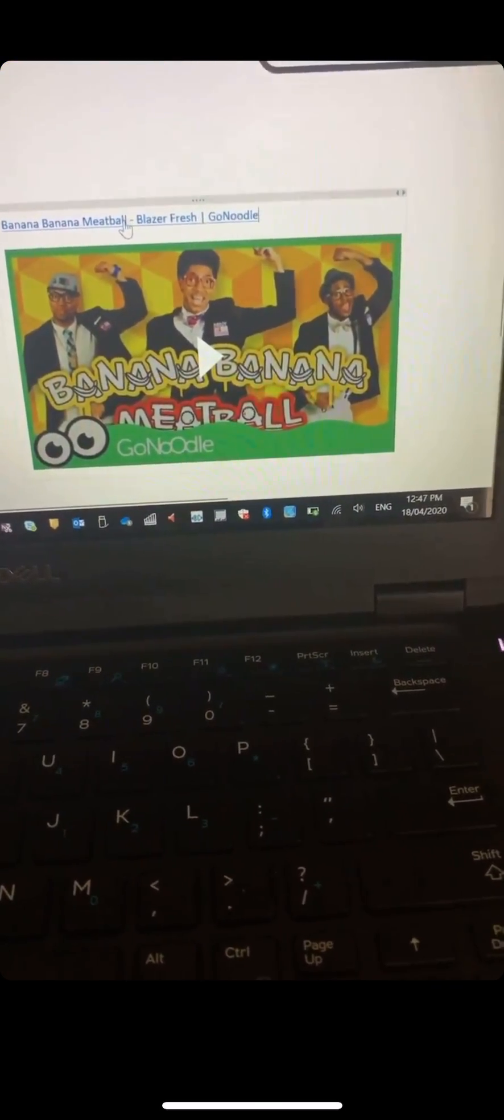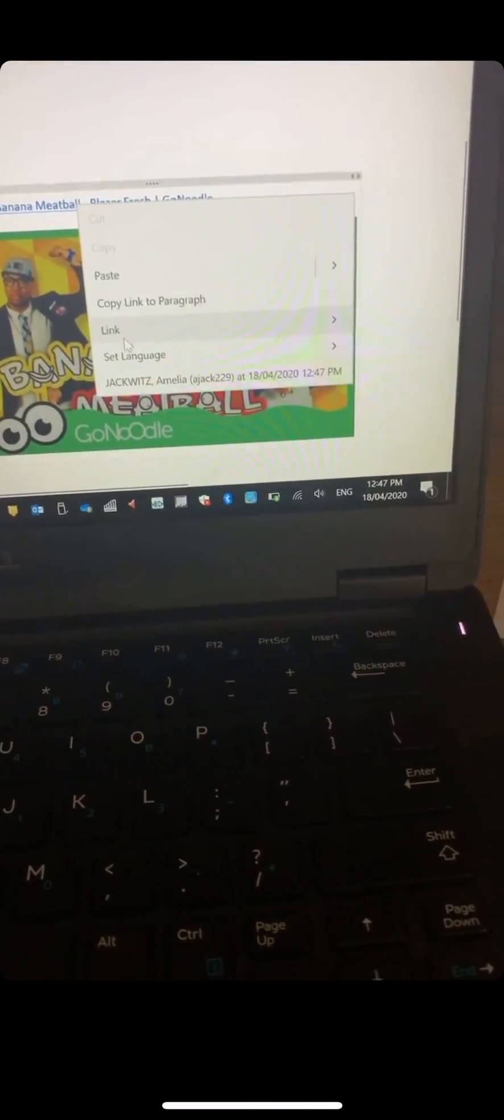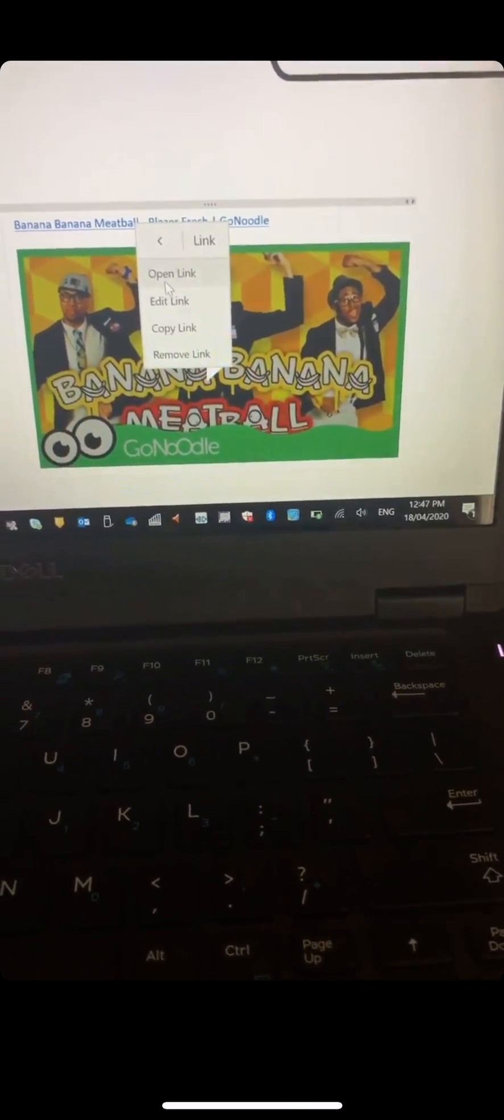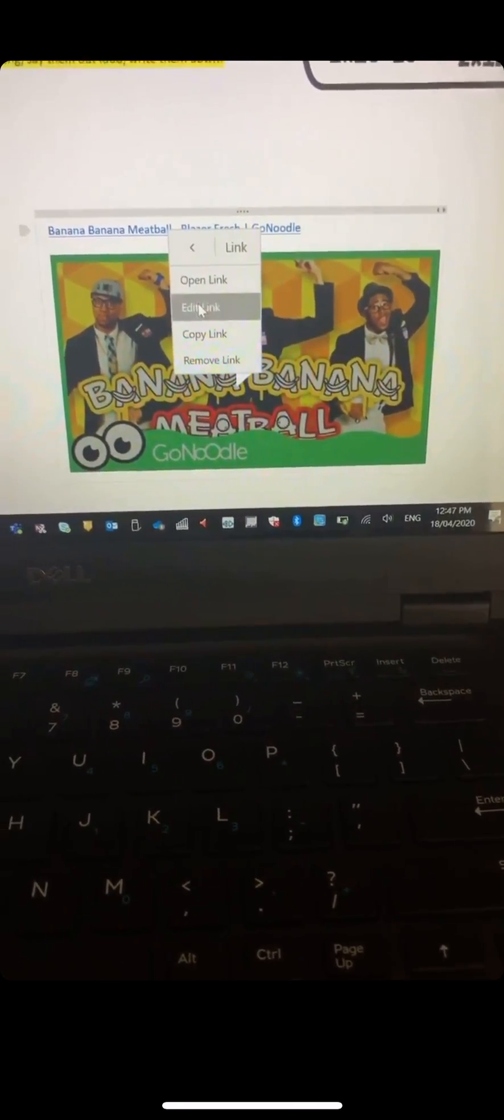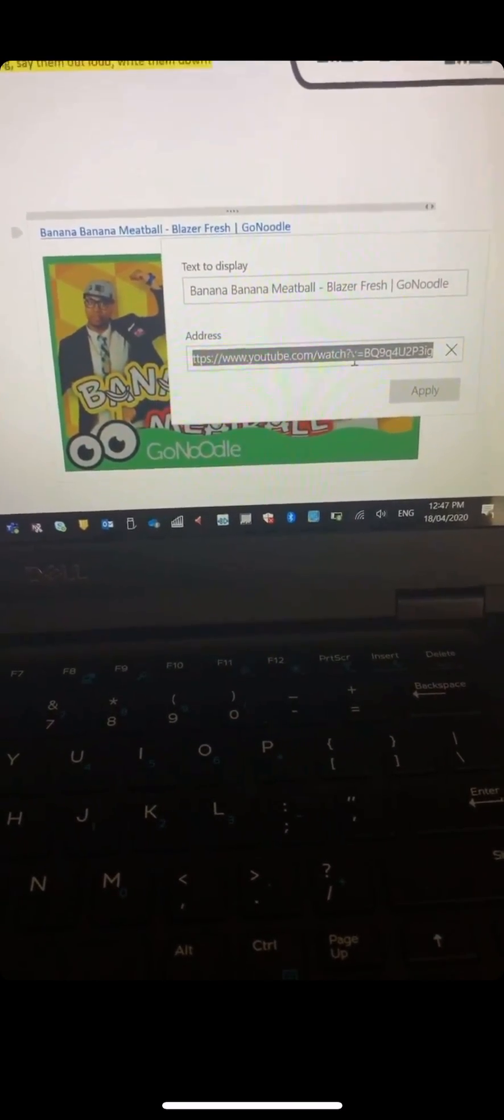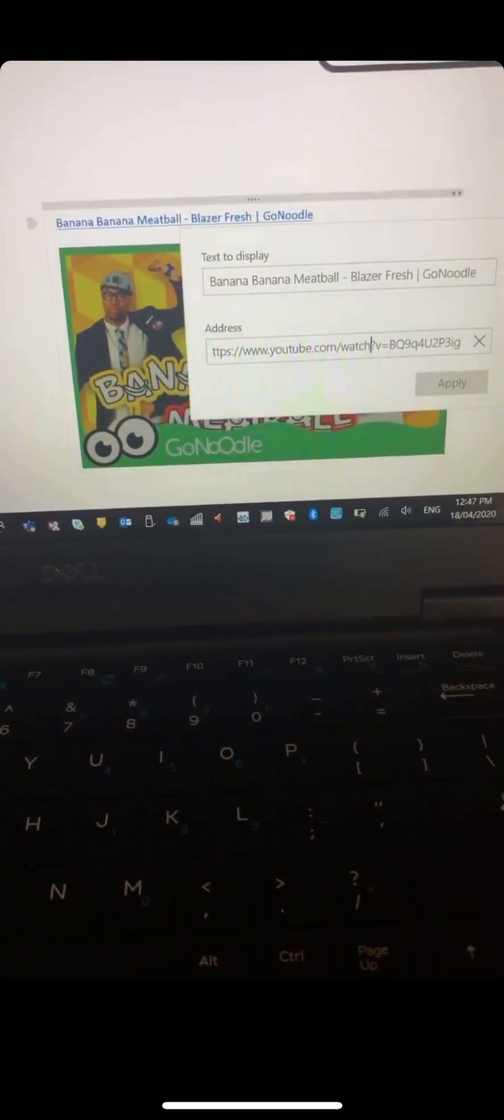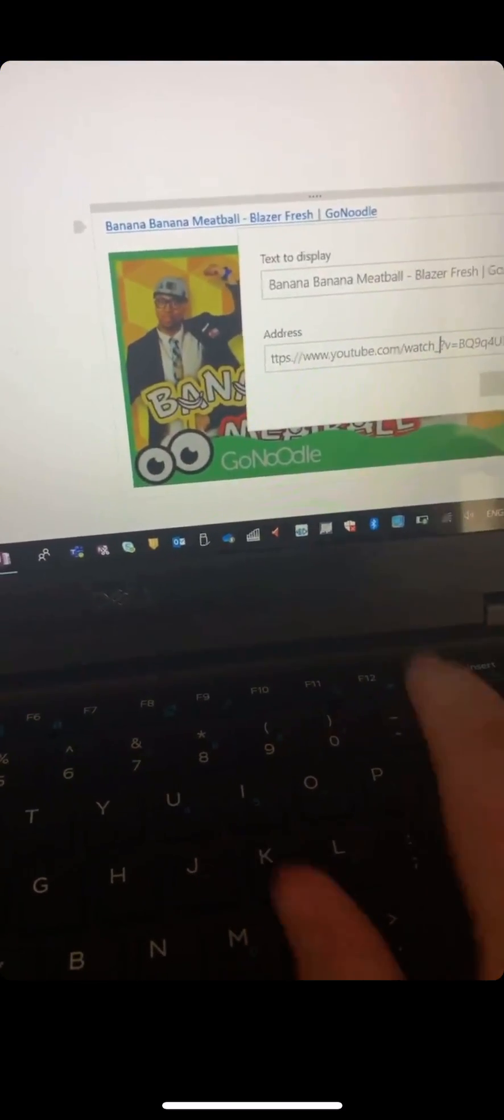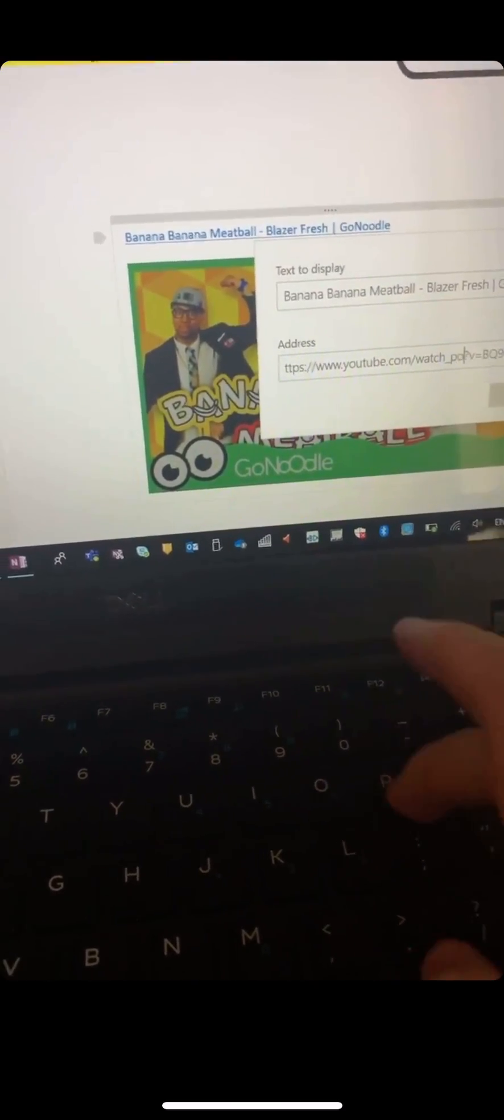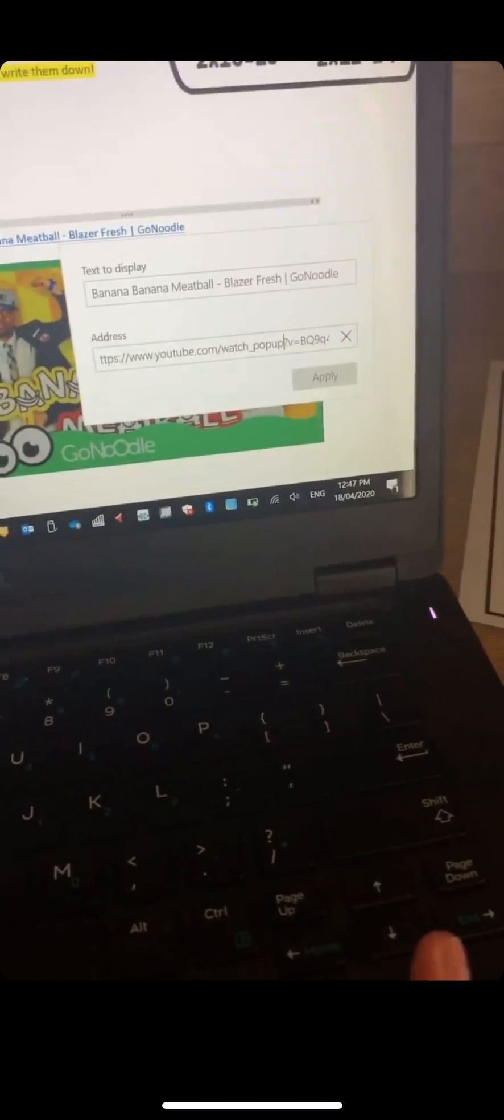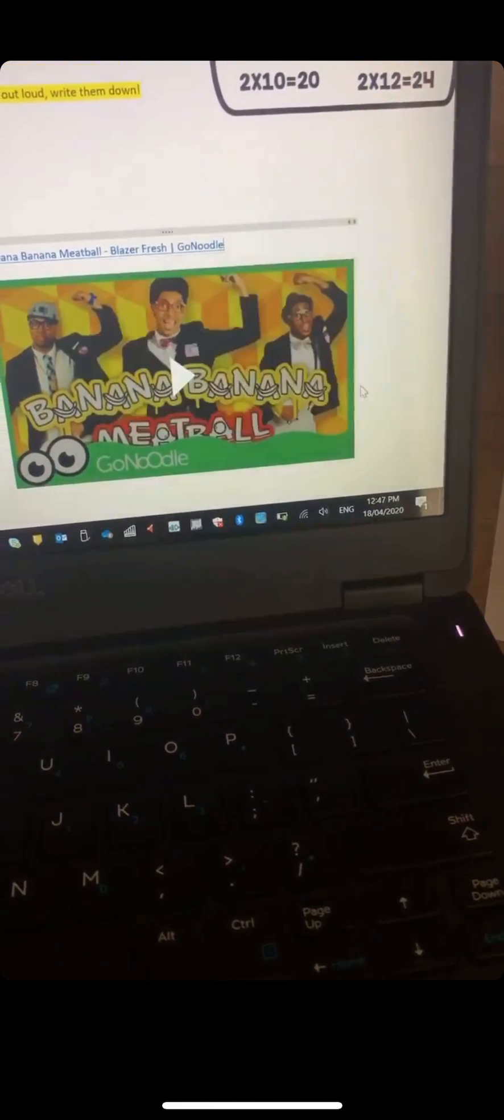So I am going to right click, I'm going to go to my link, I'm going to edit my link. Now, yet again, in between the watch and the question mark, I'm going to type pop up and apply that to my new link.